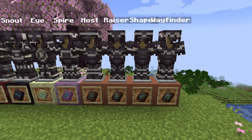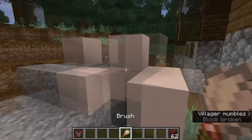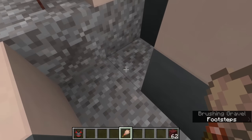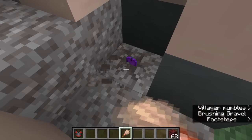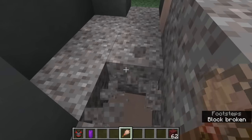The final four armor trim smithing templates — Host, Razer, Shaper, and Wayfinder — can all be found inside the Trail Ruin structure added in 1.20. Once you've found a Trail Ruin, brush the suspicious gravel to find those armor trims. Suspicious gravel is split into common loot and rare loot; if it has common loot you'll never get an armor trim. If it contains rare loot — which includes an armor trim, a pottery shard, or the relic music disc — each of the four armor trims has an 8.3% chance of appearing. There we go, a Wayfinder armor trim smithing template!